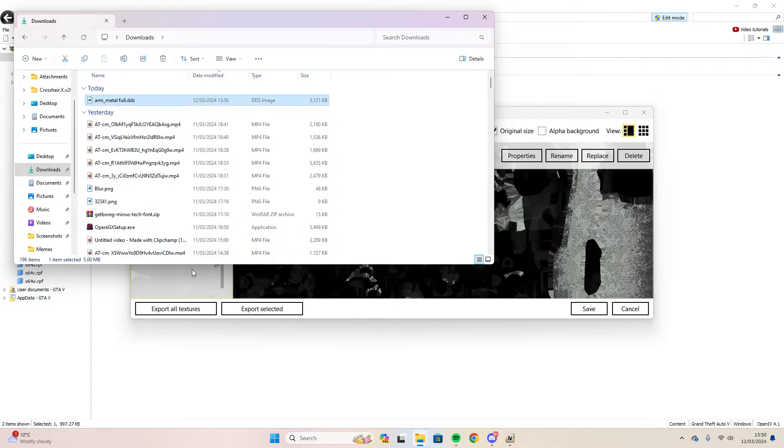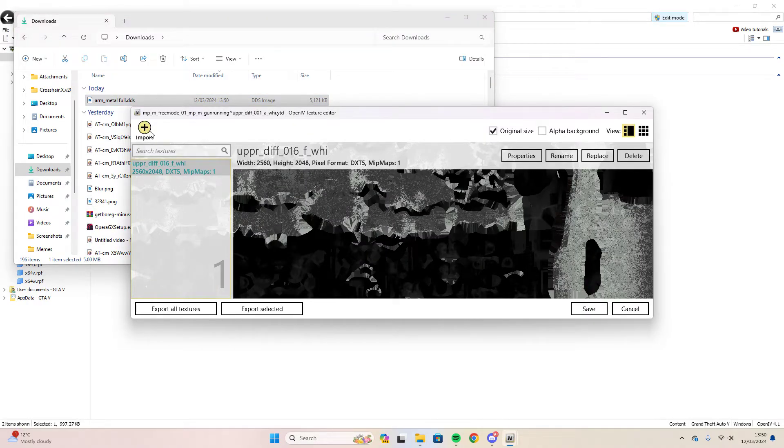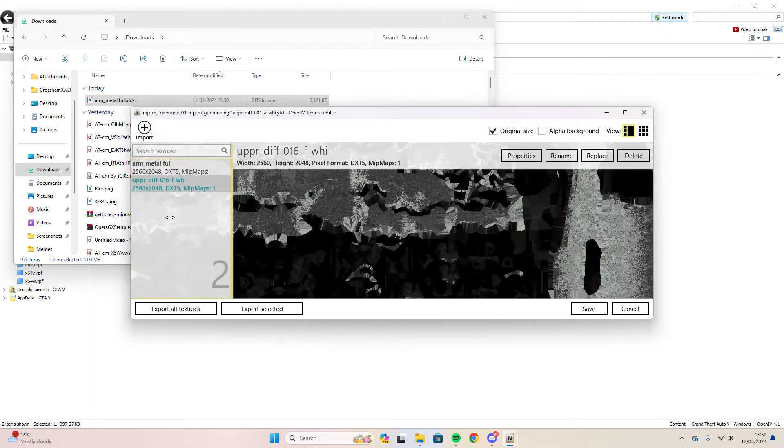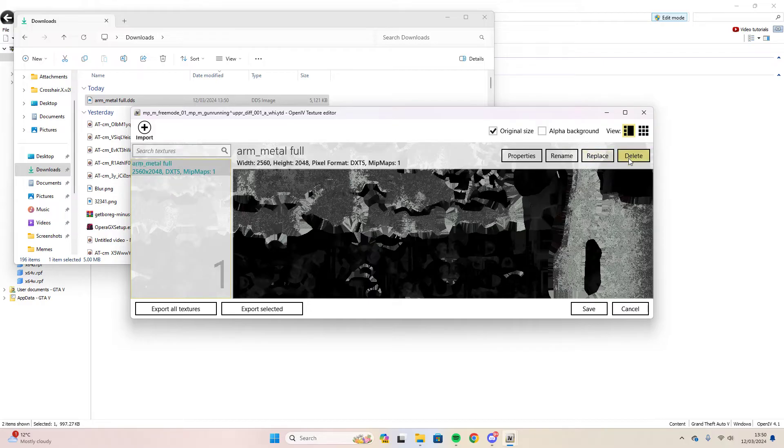Go back to your YTD file, select import. Choose that one that we just did and delete this one that we had before. Now save it.